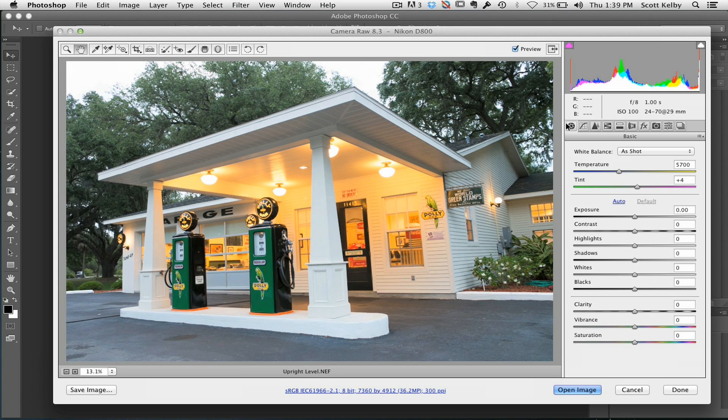I would think that perhaps besides Camera Raw as a filter, the thing that I use the most in the CC version of Camera Raw is a feature they called Upright.